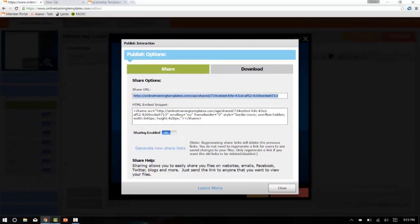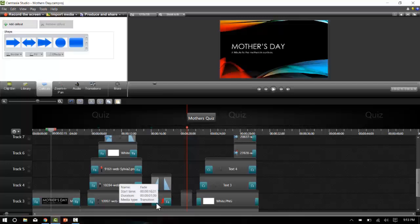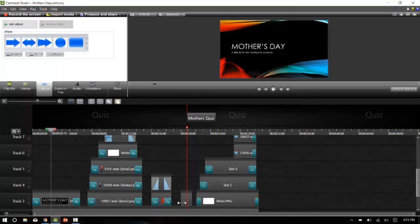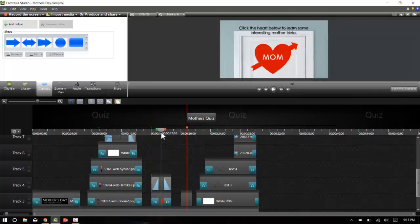Jump back into Camtasia and go to the point in the timeline we want the interaction to be accessed. Right here. Now we'll create a hotspot link to our interaction.